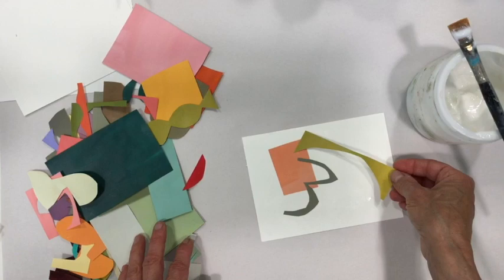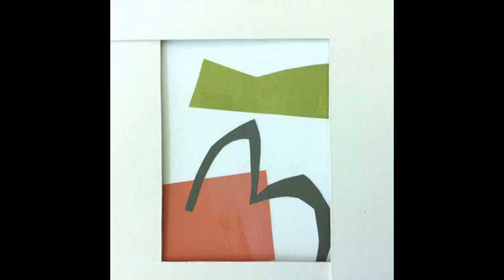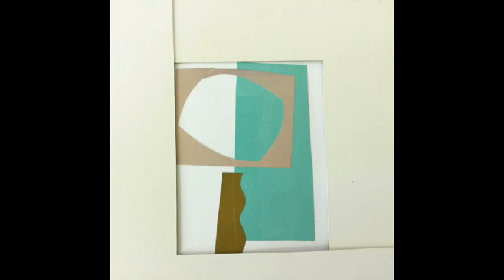And then I give myself the option of cropping them and it's really fun to kind of explore different composition possibilities.